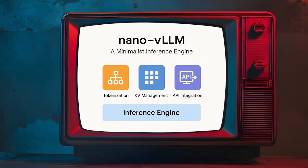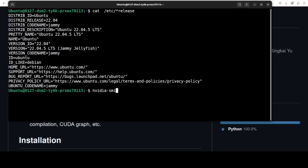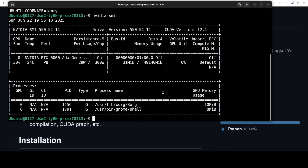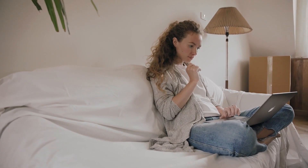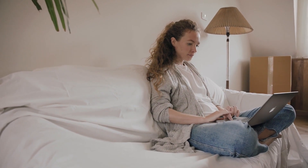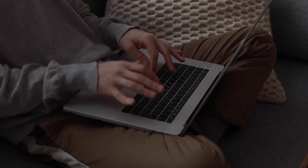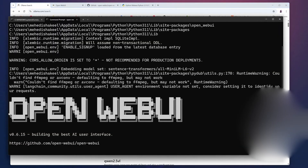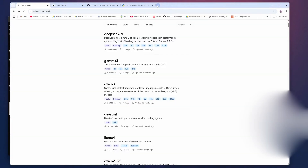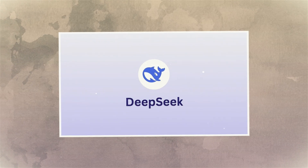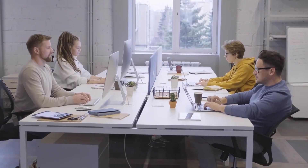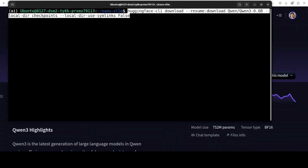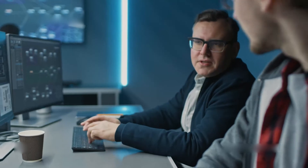And of course, Nano VLLM is open source. That means anyone can fork it, modify it, contribute to it, or use it commercially. You don't need to sign up for anything — no licensing lock-in or hidden APIs. Just download it and go. That's a powerful idea: a small, fast, readable engine that anyone can use to experiment with LLMs locally. And while DeepSeek hasn't officially positioned it as a production tool, the community is already finding creative ways to extend it — pairing it with LoRA adapters for fine-tuning, adding support for streaming, and one dev is even trying to port it to mobile GPUs.